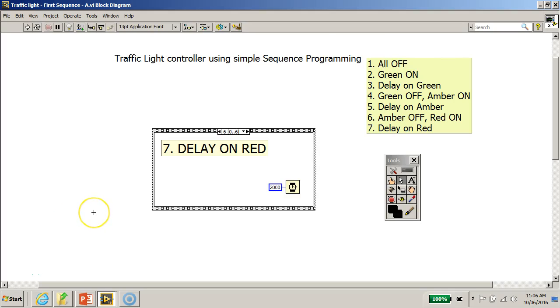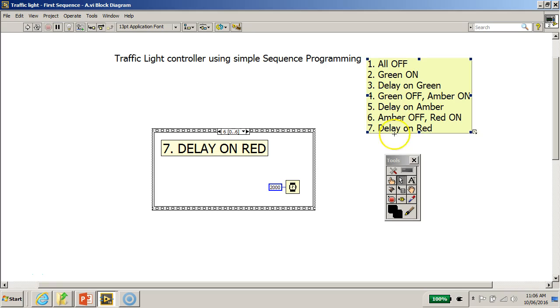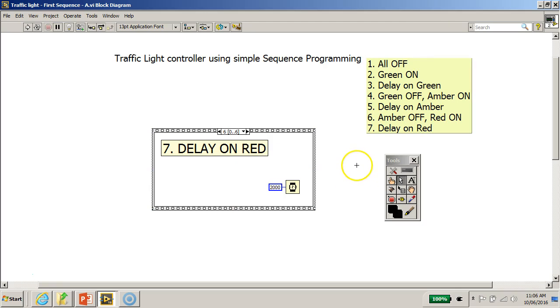Hello, I'm back. We have completed the very first sequence programming, generating seven states starting from all off all the way to delay on red. However, notice that if you run this program, it will only execute once because there is no while loop to enclose this part of the program.